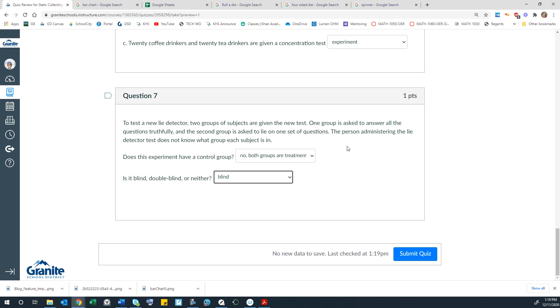It's double blind when both the participants and the administrators don't know. That's double blind. And when everyone knows what's going on, that would be neither. All right. I hope that helps.